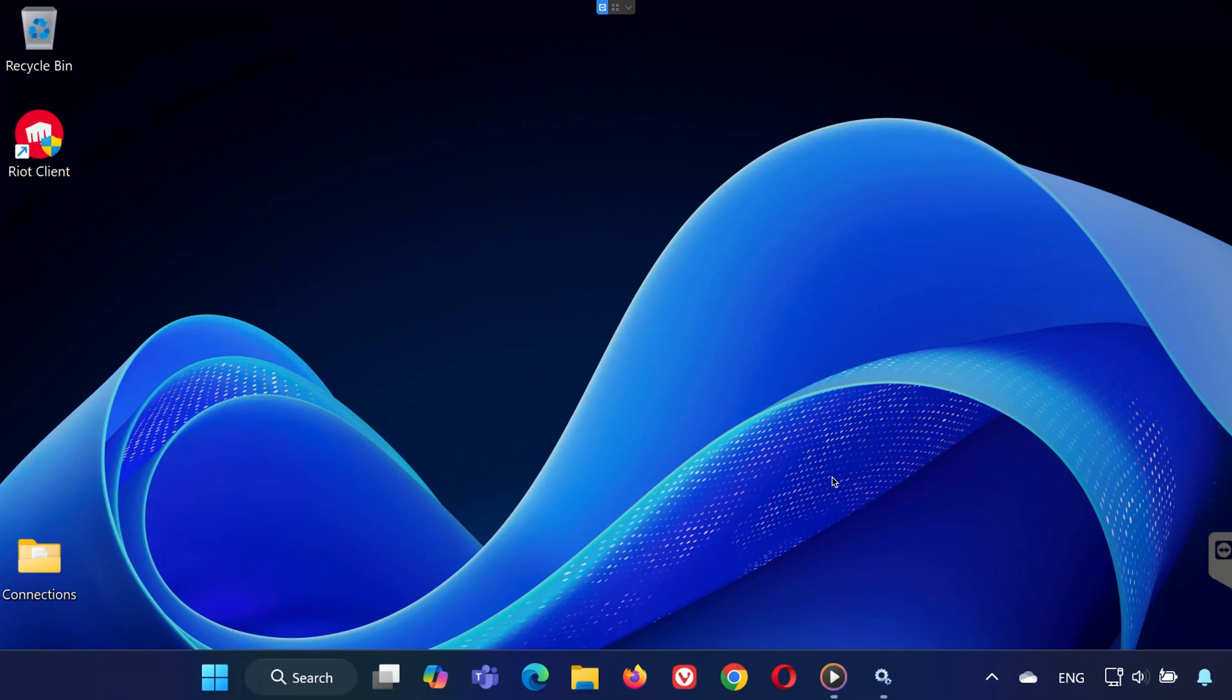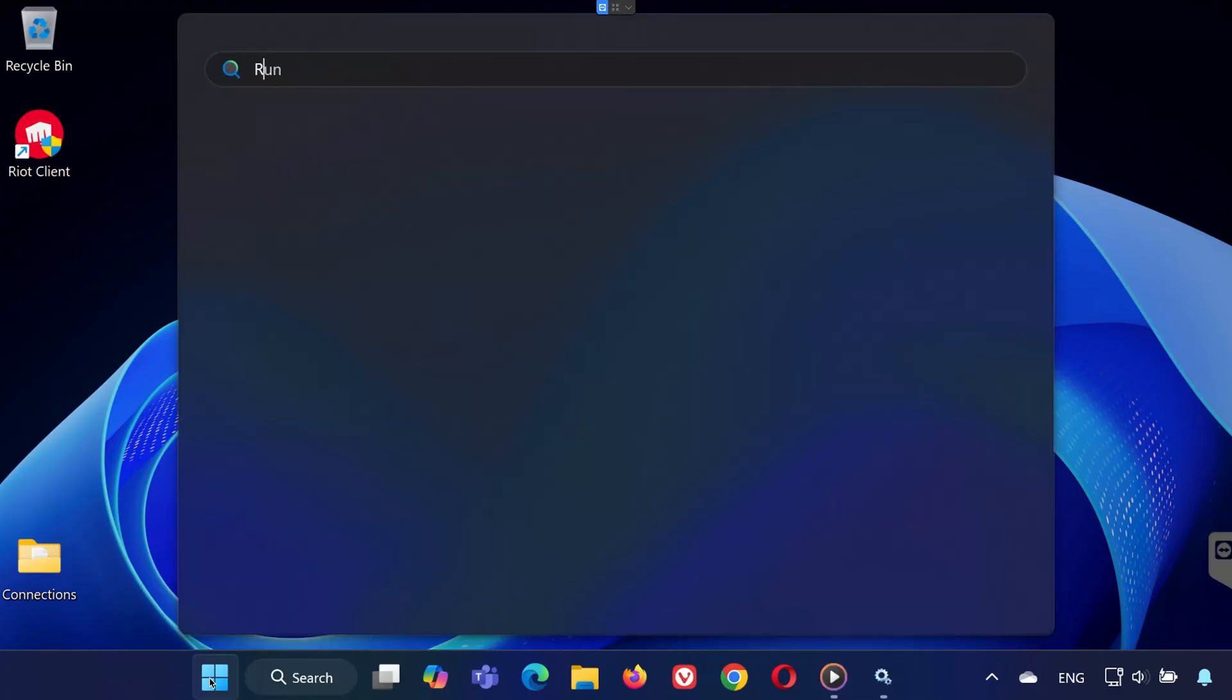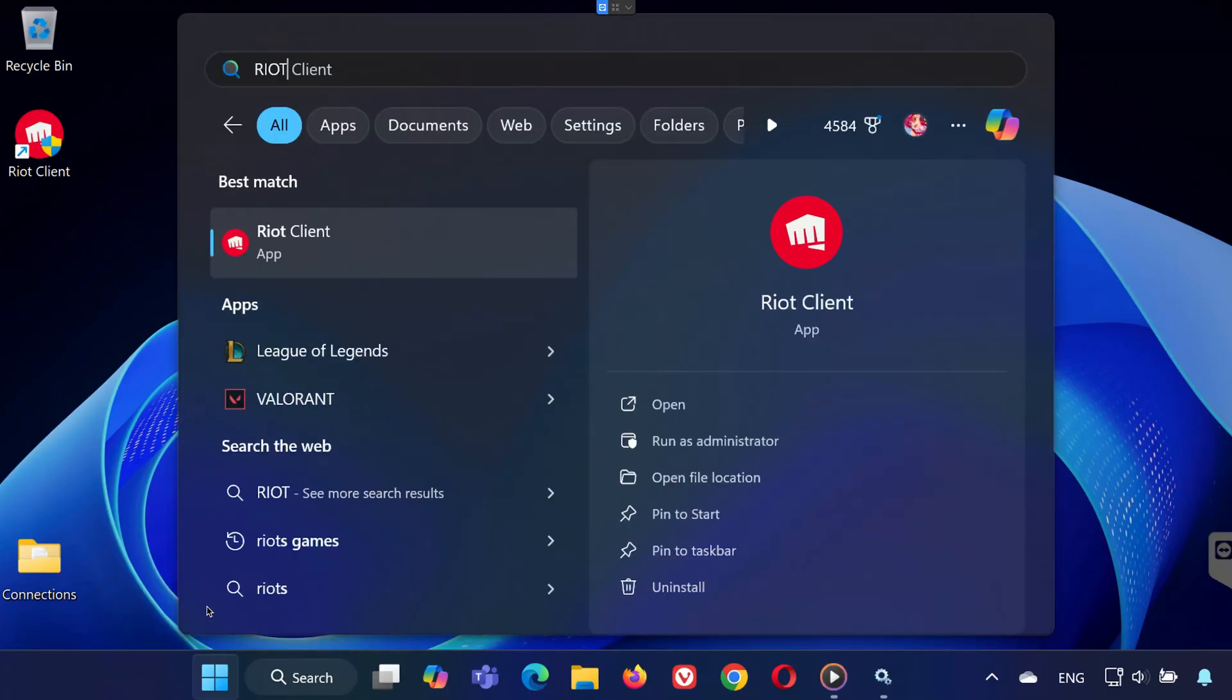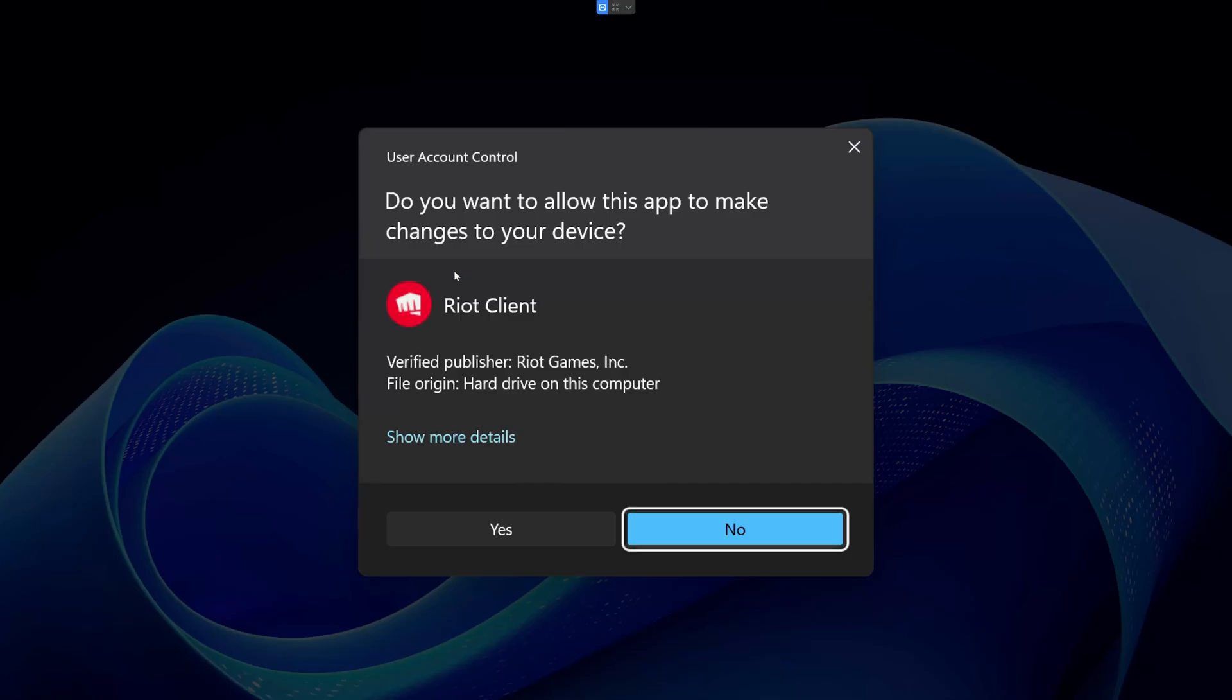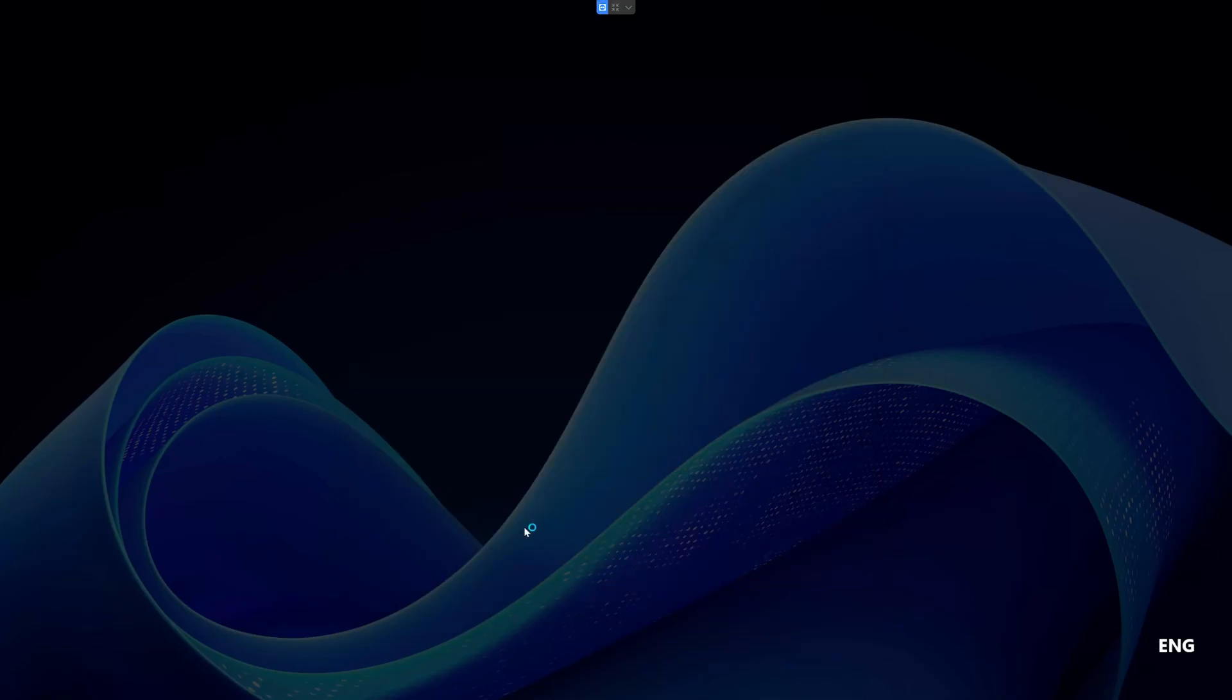Next, go back to the Start menu and search for Riot Client. Right-click it and choose Run as Administrator. This ensures the client has the proper permissions to access all necessary files for the update.